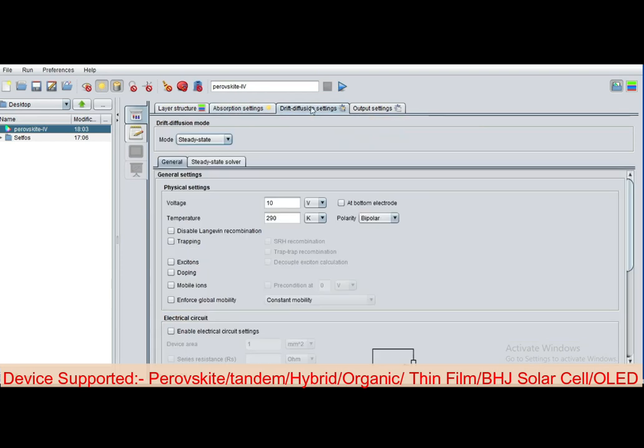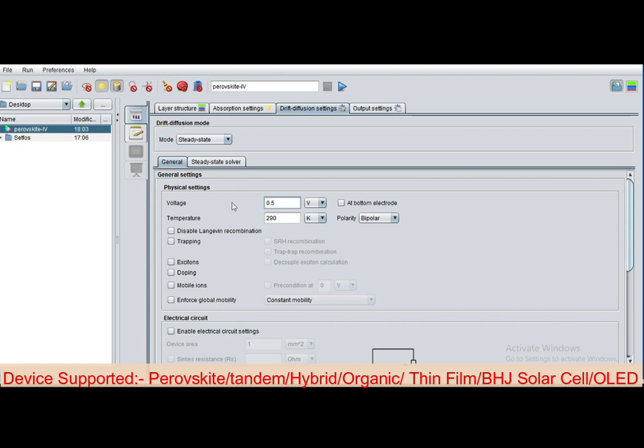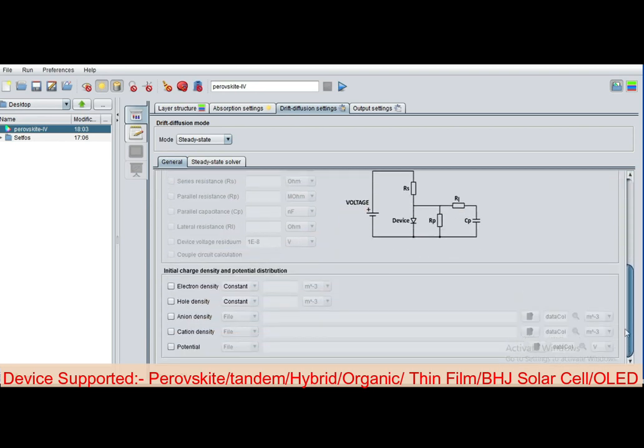Now go to drift diffusion tab. Mode is steady state calculations. You can define transient also. Apply the voltage biasing, DC voltage biasing. By default 10 volt is there, you can apply according to your need. Suppose I apply the biasing of 0.5 volt DC. You can enable the ion charge transport by selecting mobile ions.